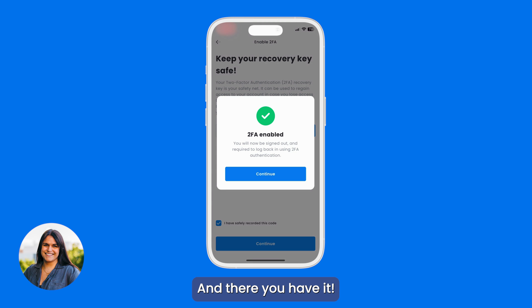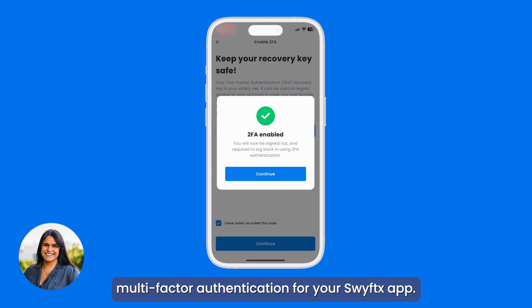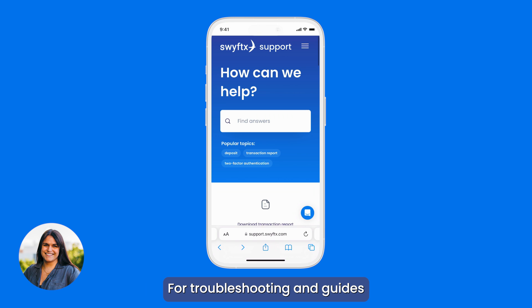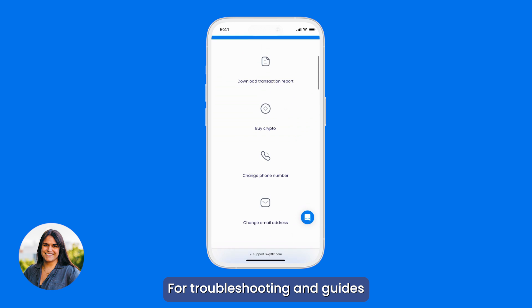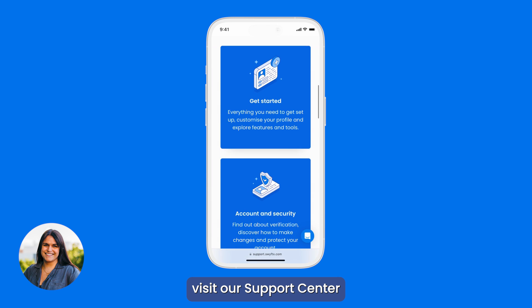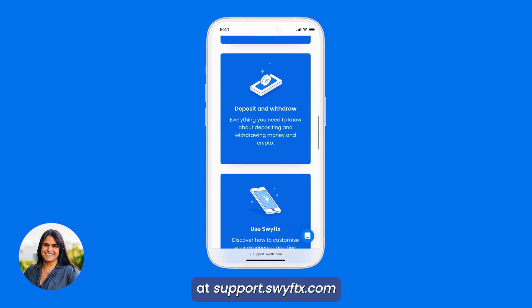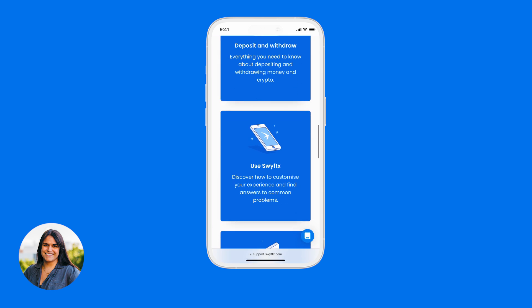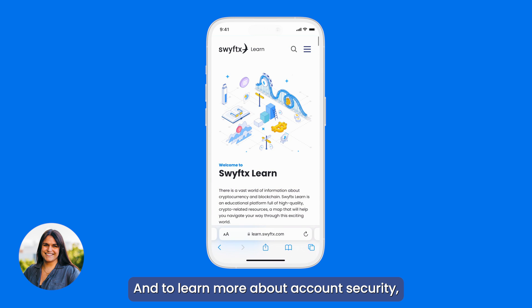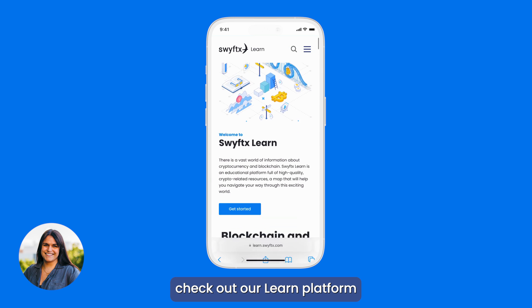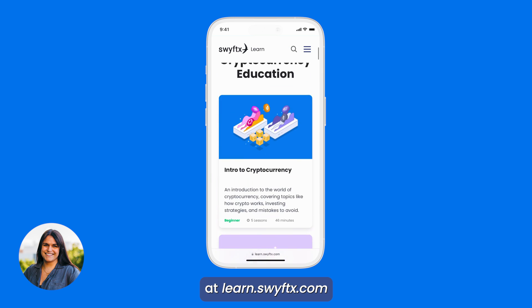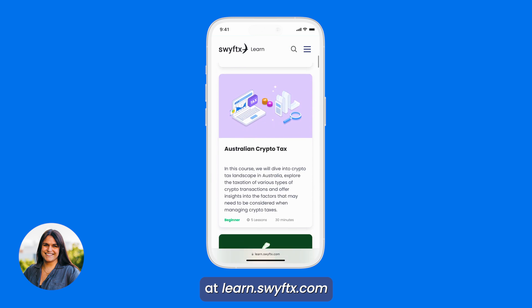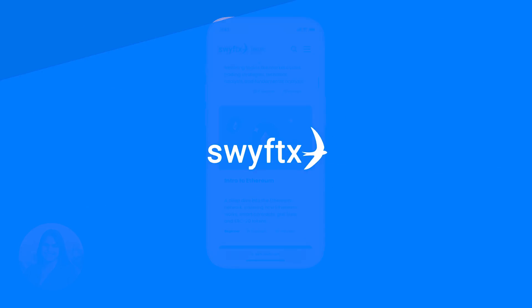And there you have it! You've successfully set up multi-factor authentication for your SwiftX app. For troubleshooting and guides, visit our support center at support.swiftx.com. To learn more about account security, check out our Learn platform at learn.swiftx.com. Thanks for watching!